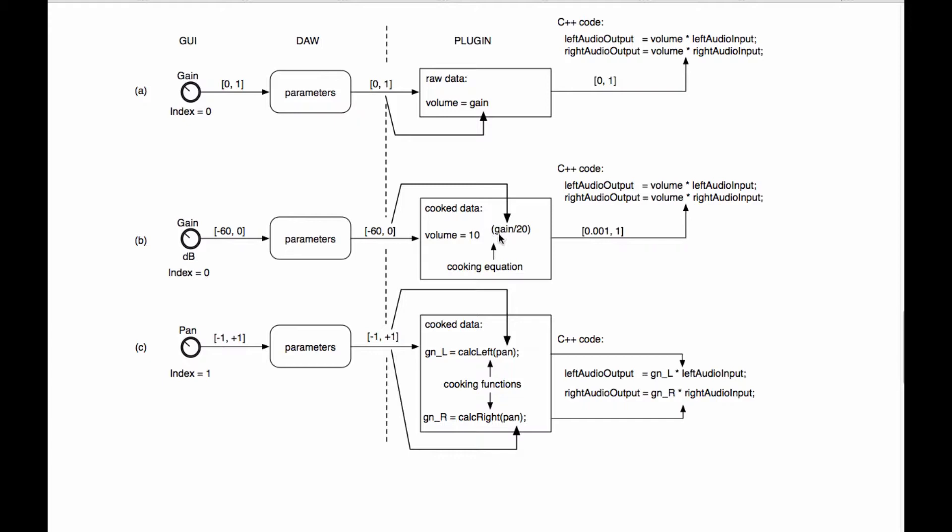When we do this, and we take a parameter from the GUI and map it into an internal variable within the plugin object itself, we call this a variable binding. So we are going to automatically bind this GUI control to this variable. And in ASPIK, I do this in a thread safe manner.